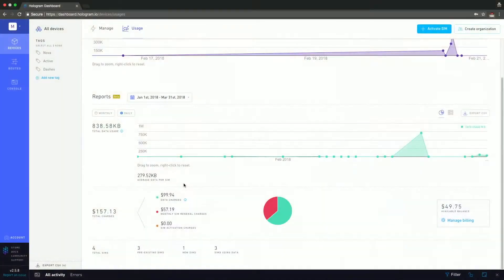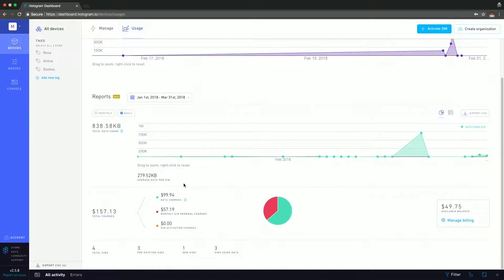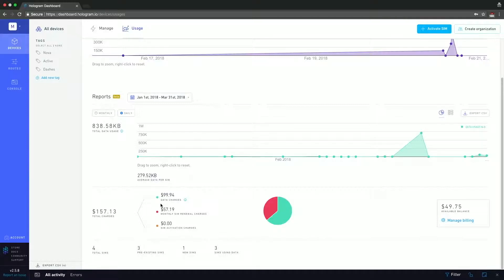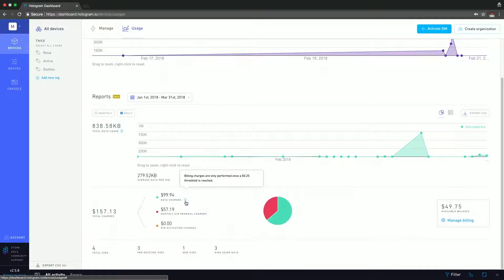Scrolling down, this information is still constrained by the timeframe that we set up in the report section. We have a pie chart, and this pie chart breaks down your sim activation charges, your monthly renewal charges, and your data charges. And we can see beside data charges that we have a little blue eye. And this little blue eye is just an information button. So you can click on there and you can see that here it's telling us billing charges are only performed once a 25 cent threshold is reached. So just a little more information.